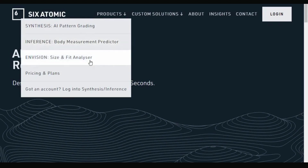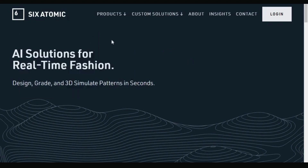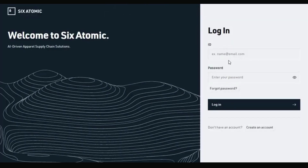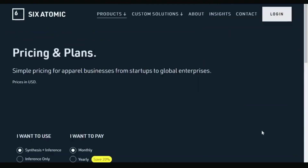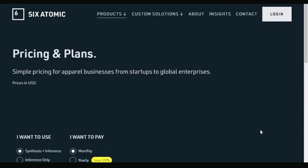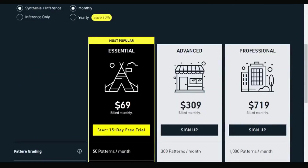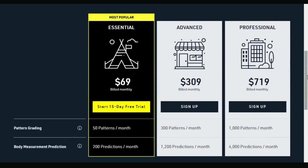It also has a size and fit analyzer and more. To register for Six Atomic, you go to login, click on it, and it takes you to a page where if you don't have a login you click on 'create an account.' Once you get there, you'll see the different pricing options for signing up.